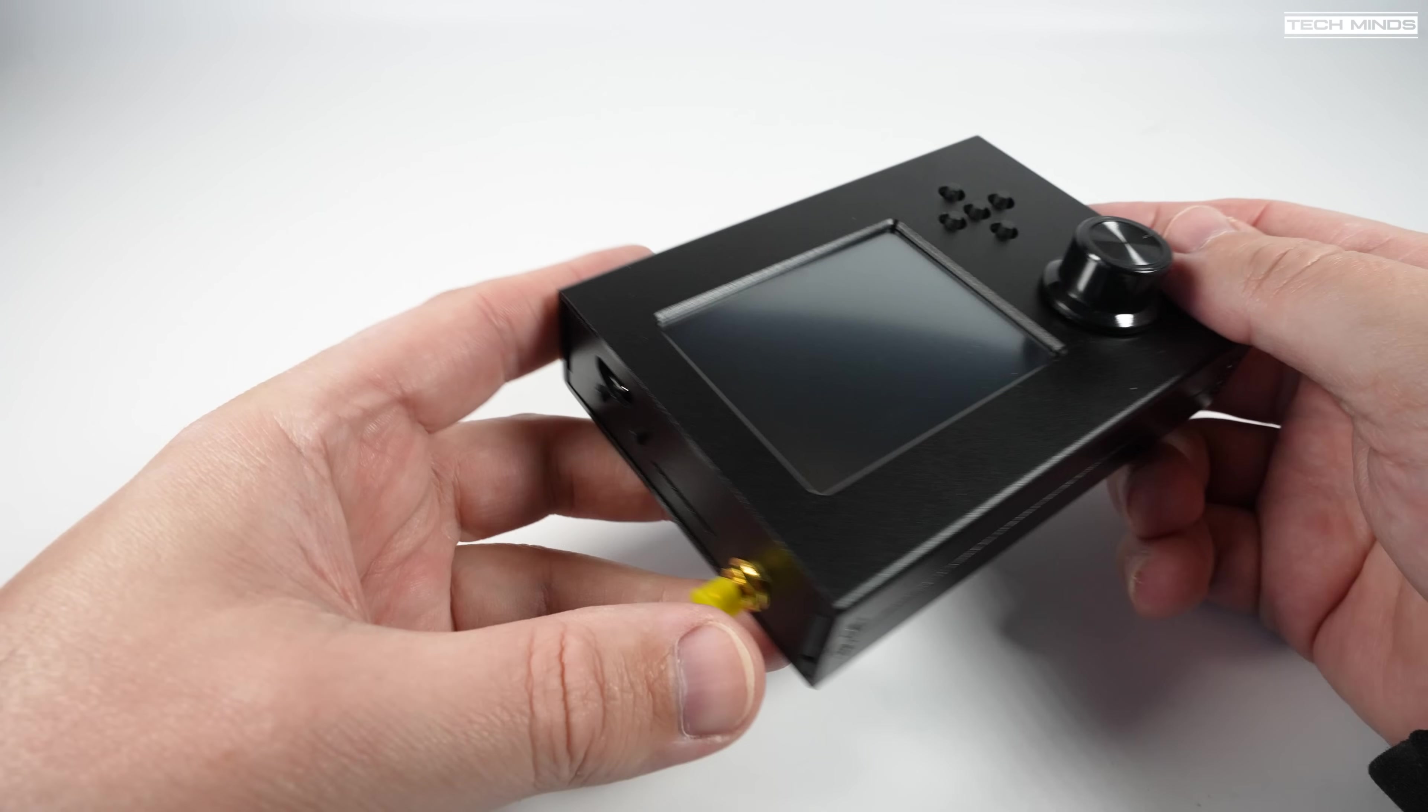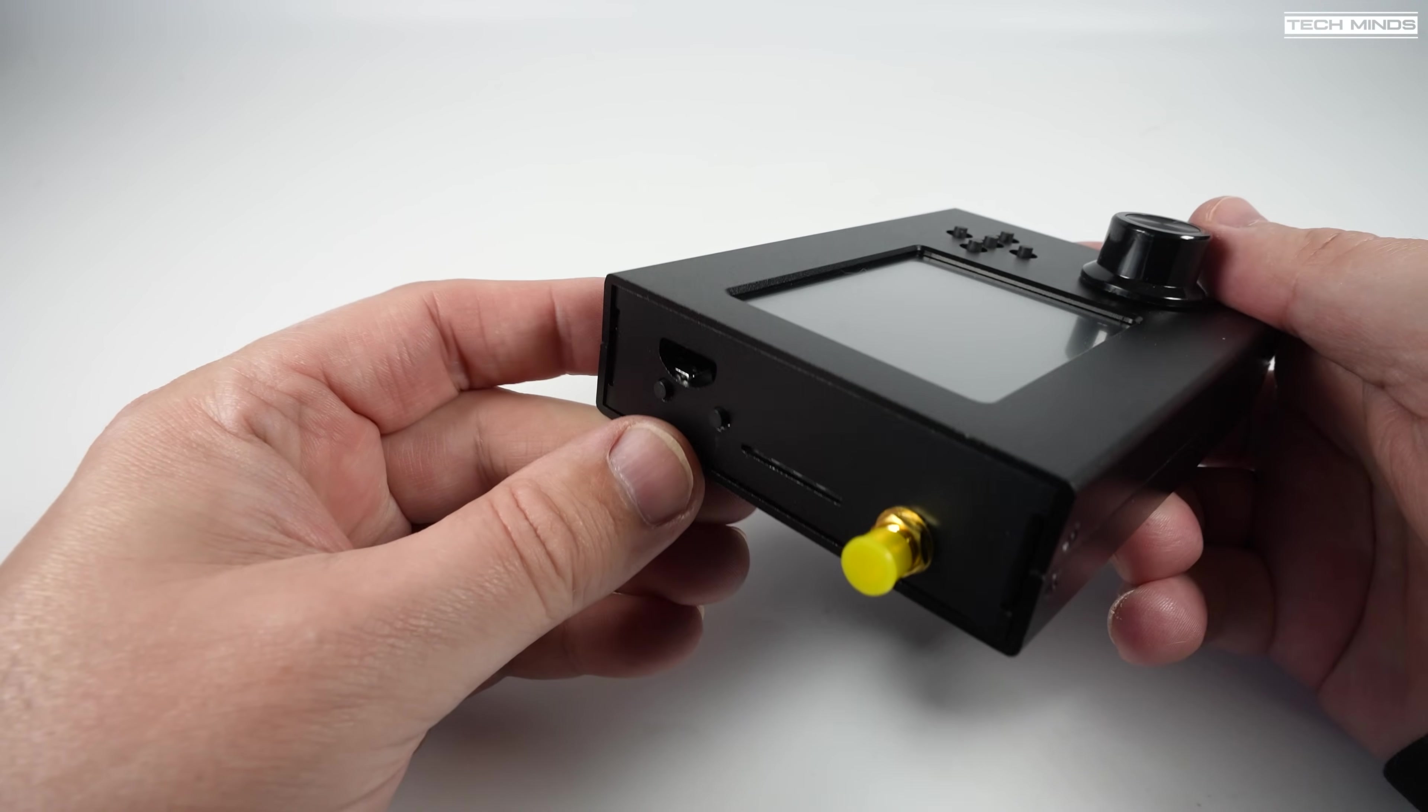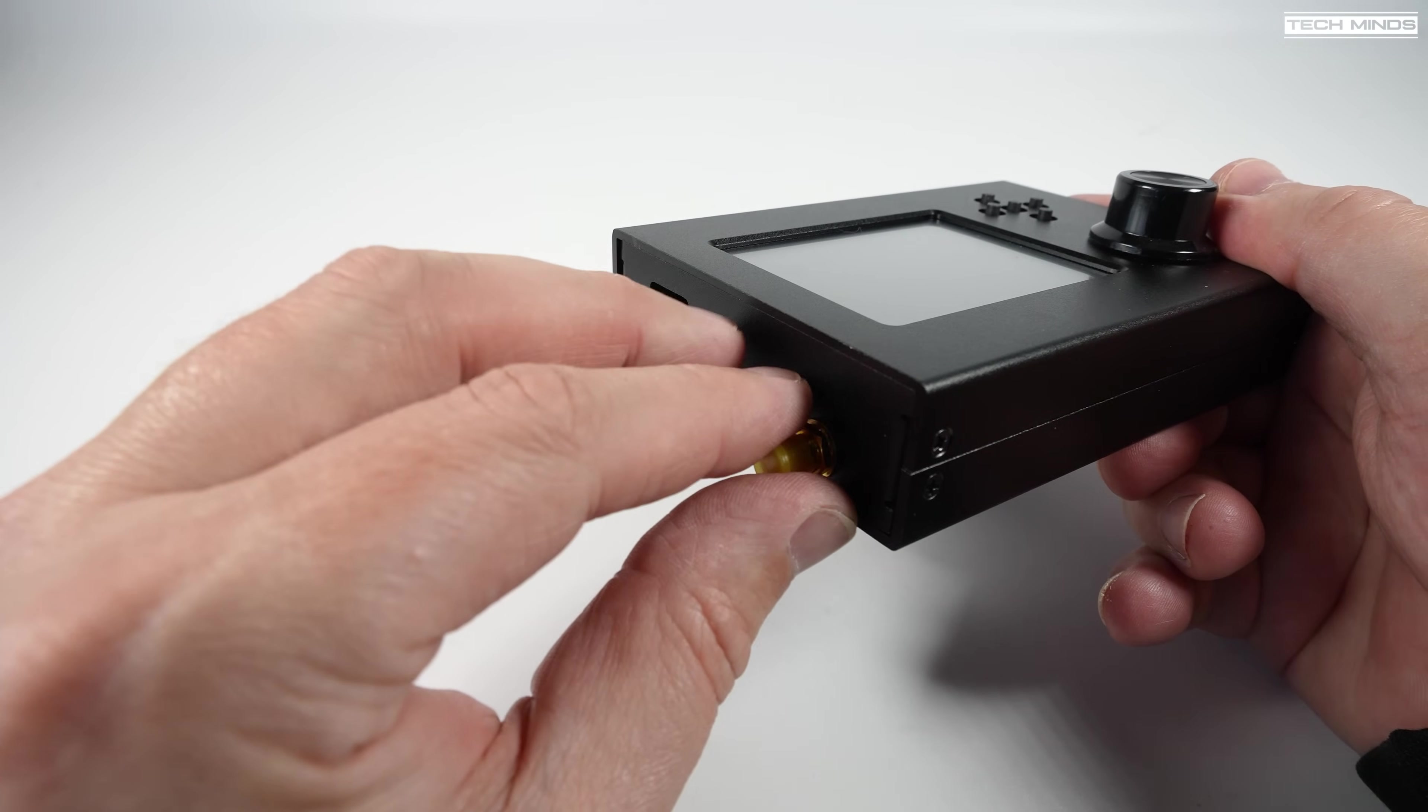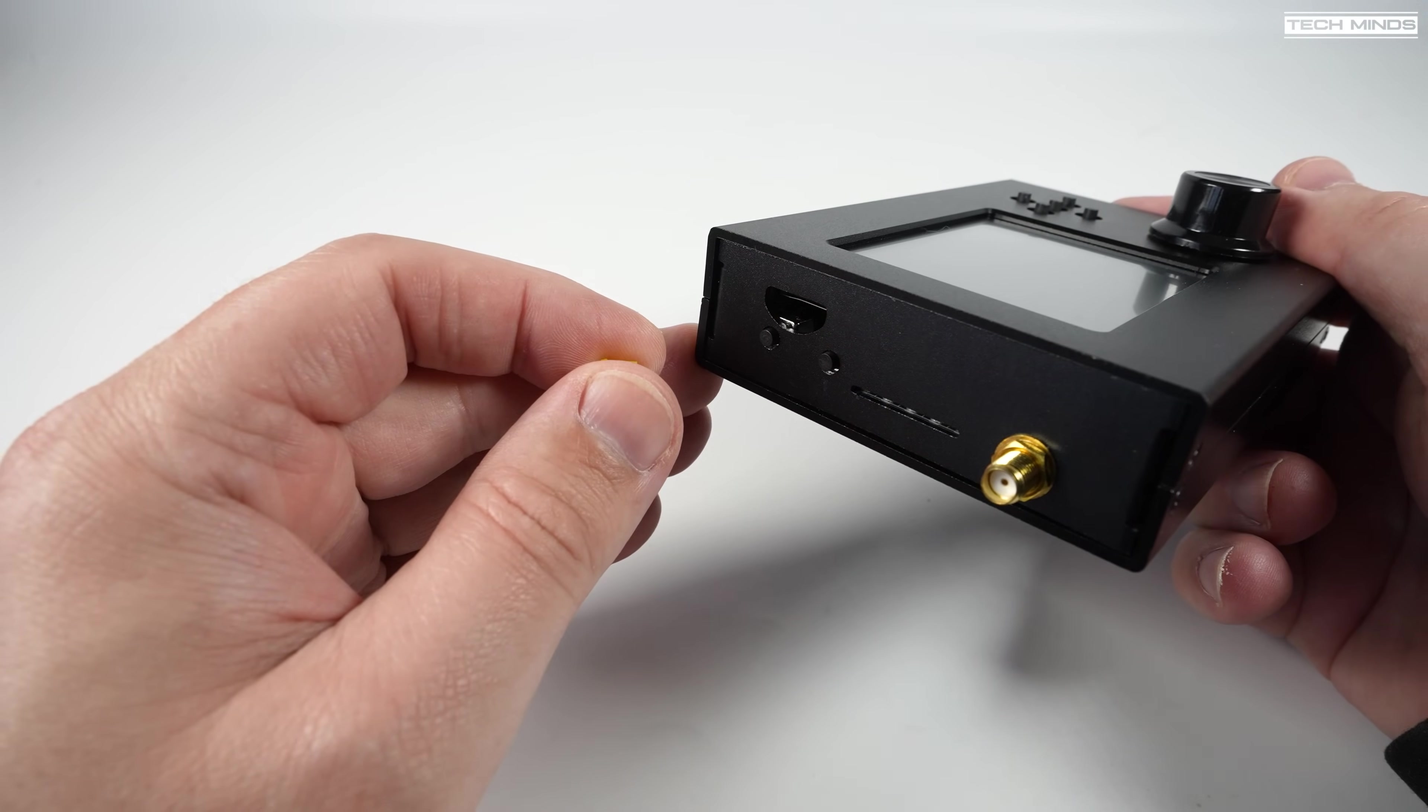On the top you'll find a couple of push buttons, one is a reset button and the other is a DFU button which puts the HackRF into a firmware download mode. Now only use that if you know what you're doing.